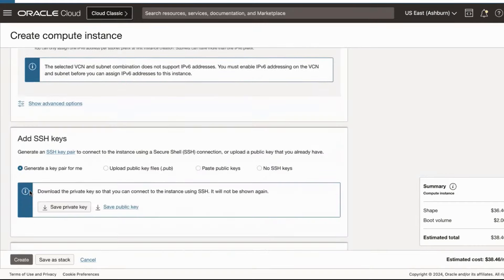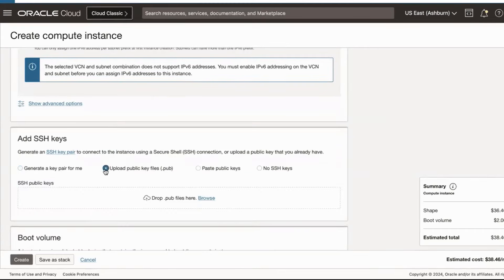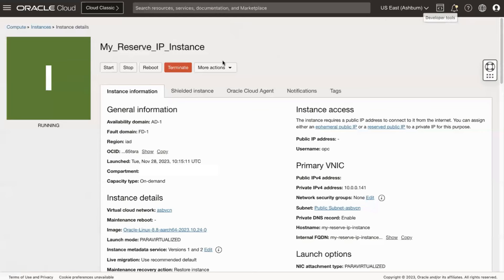In the Add SSH Key section, if you have a public key, you can select Choose Public Key Files. Drag and drop the public files or browse to select the file. Click Create.